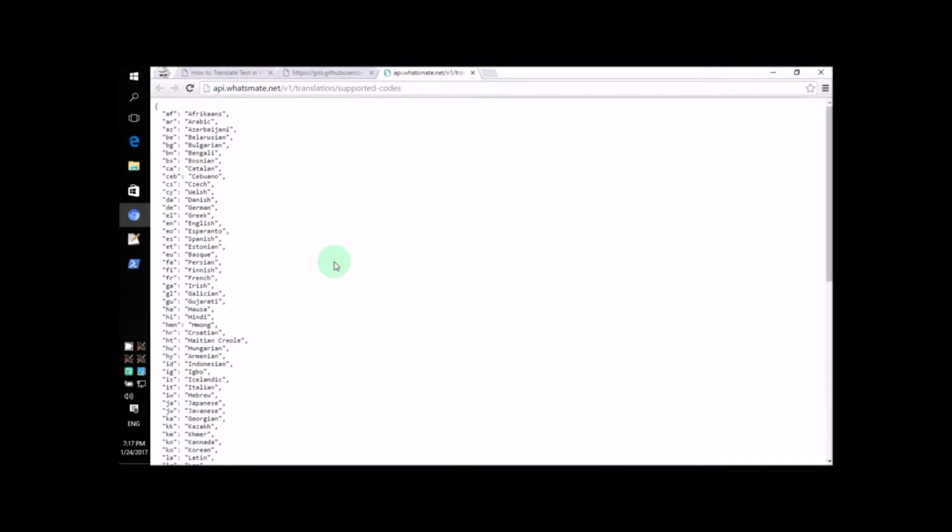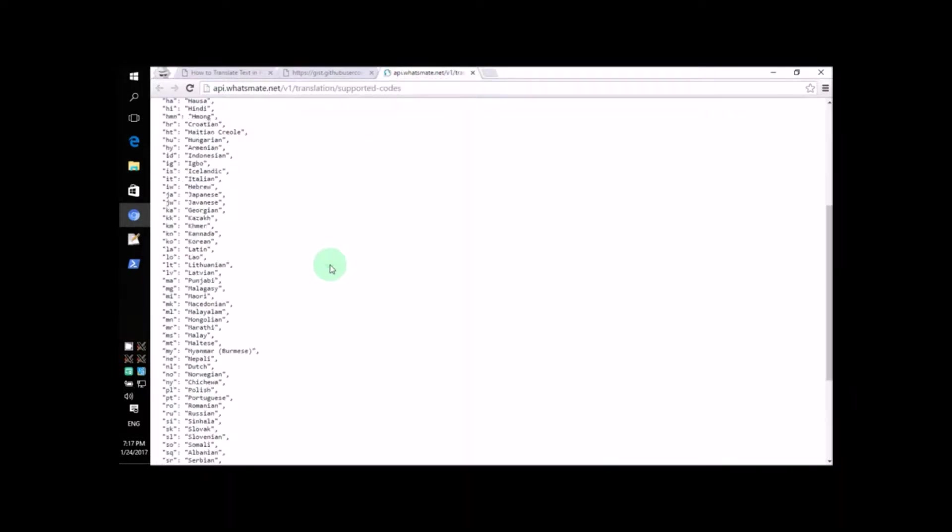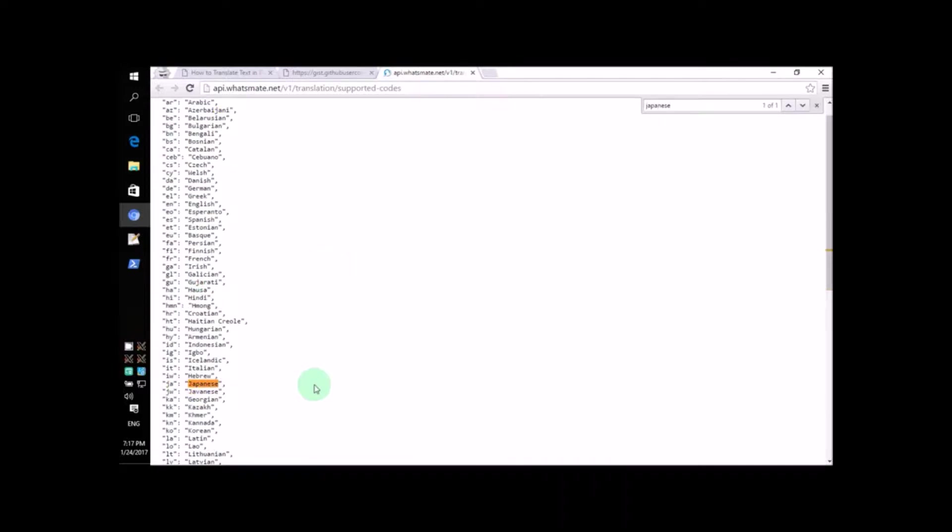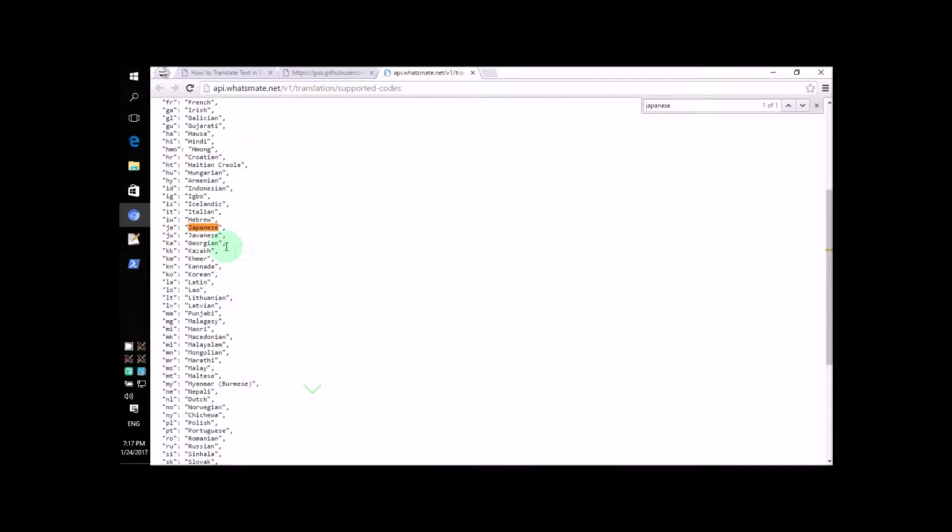So, let's scroll down and find Japanese. Here it is. The language code for Japanese is JA.